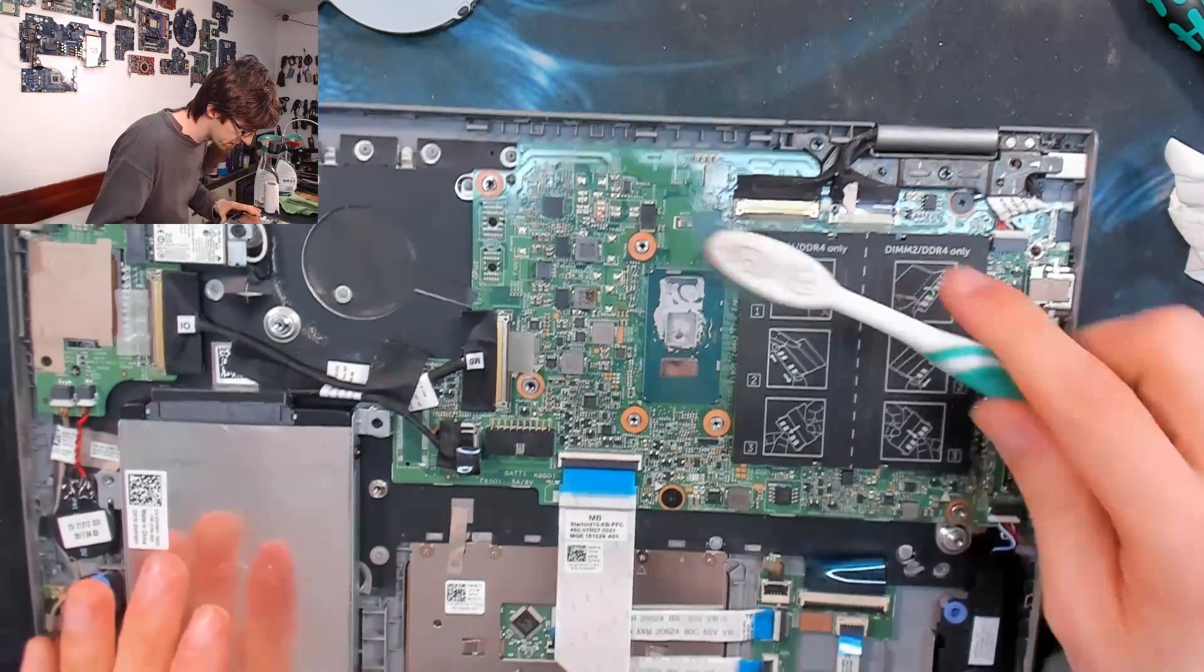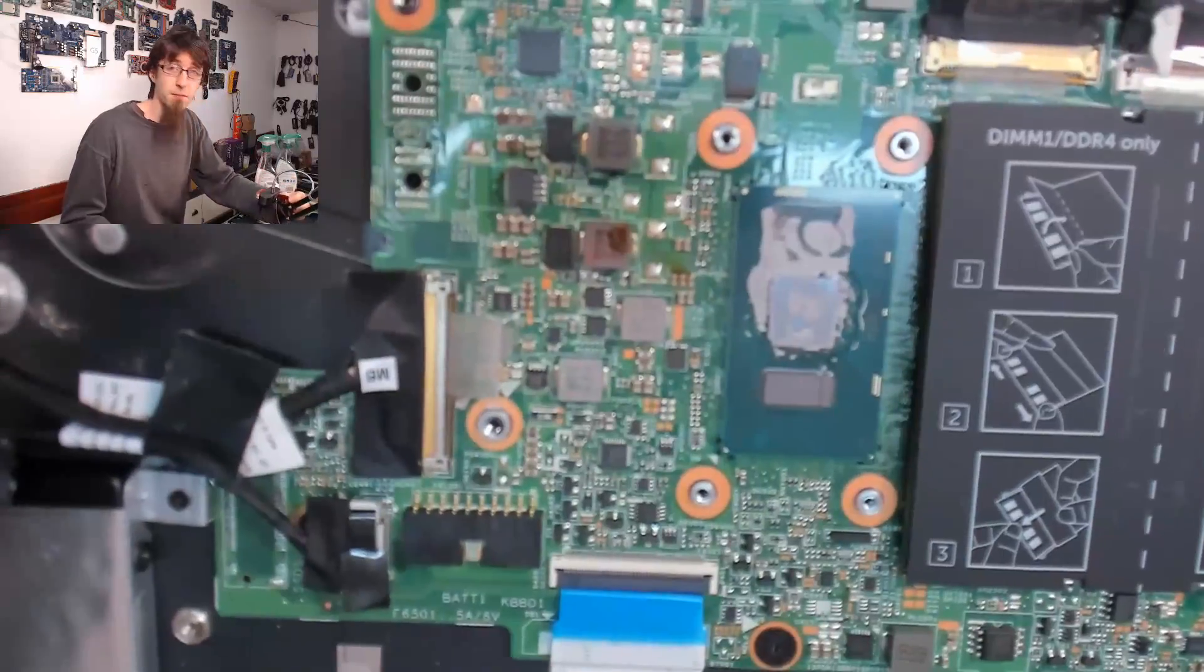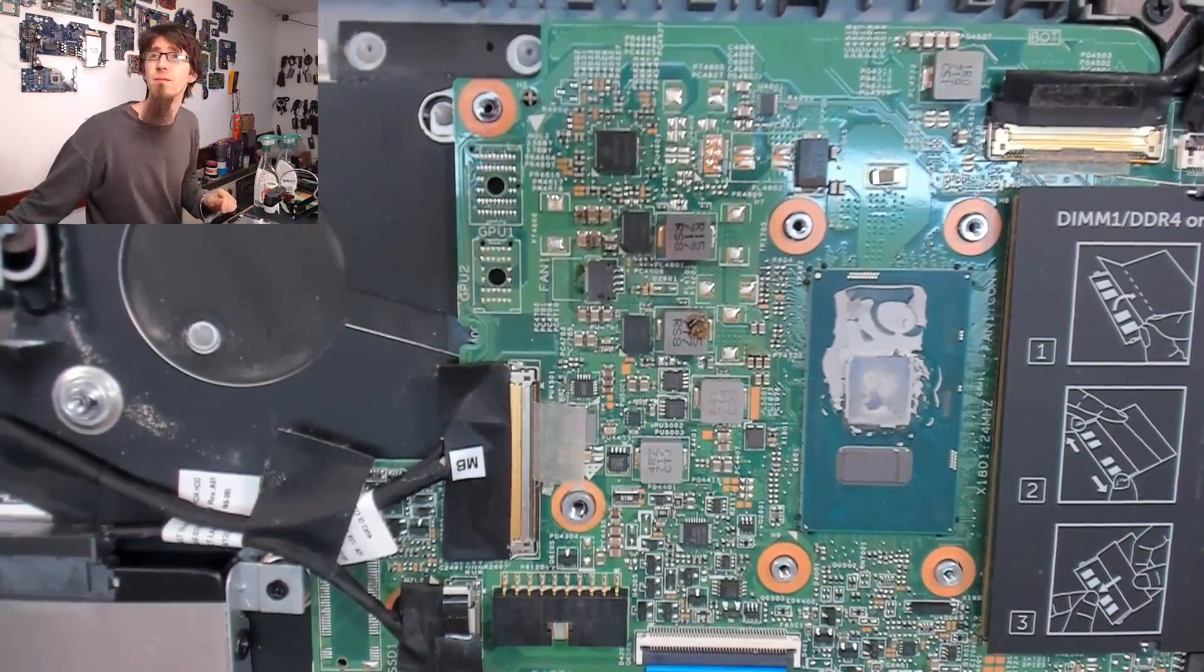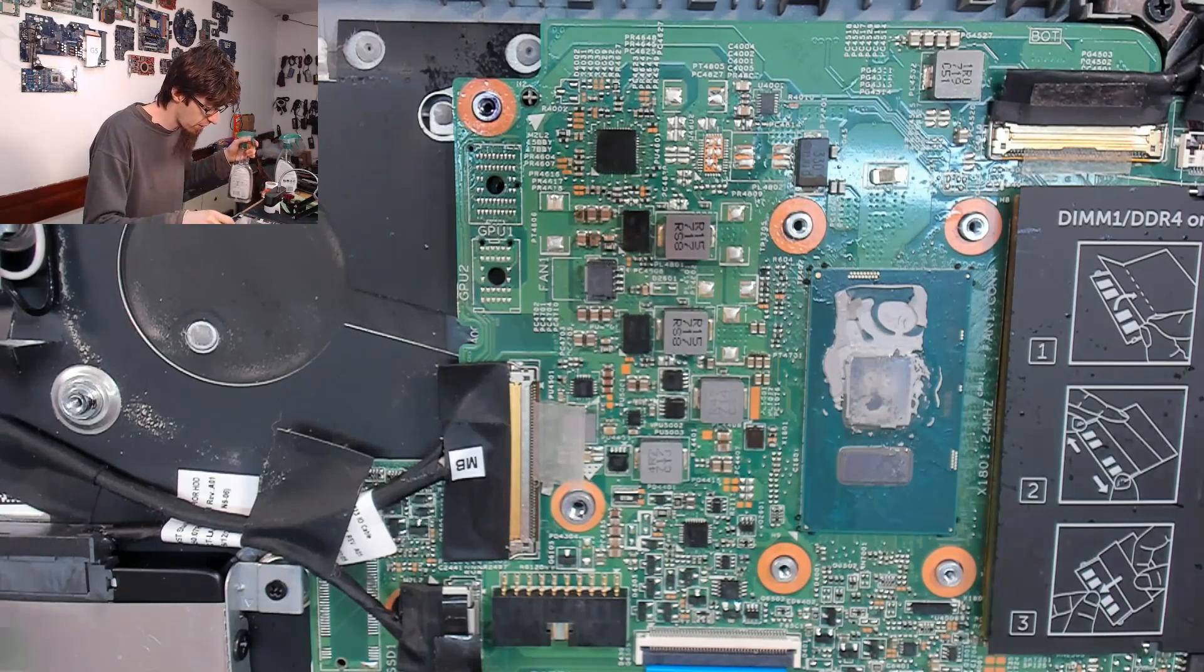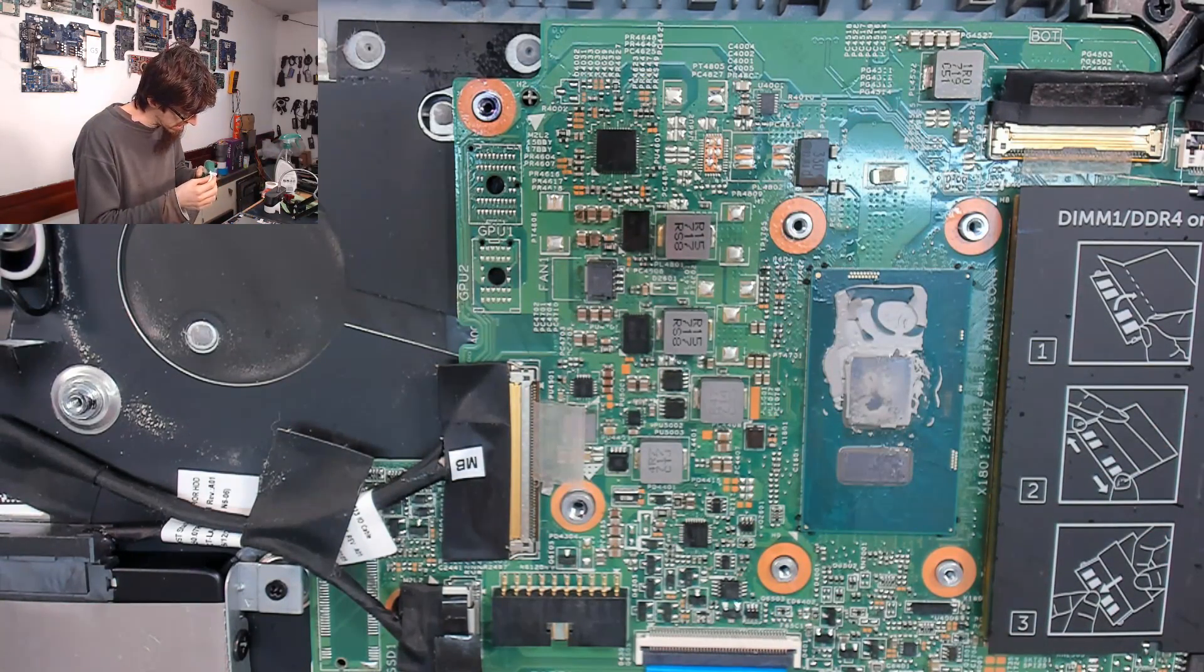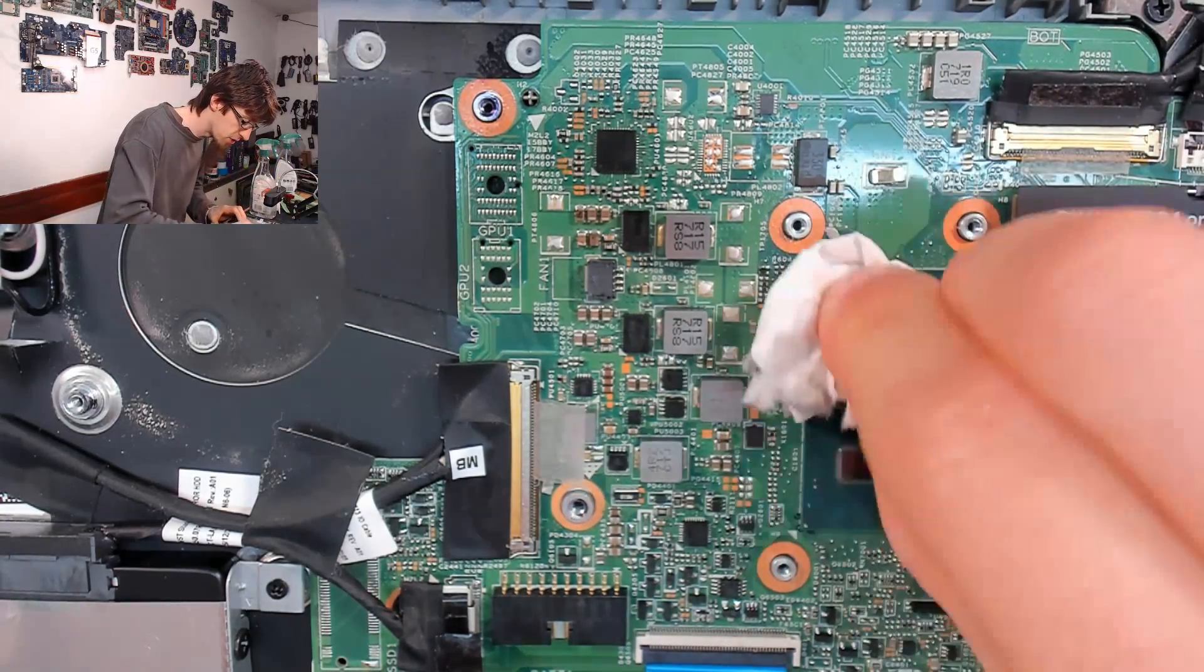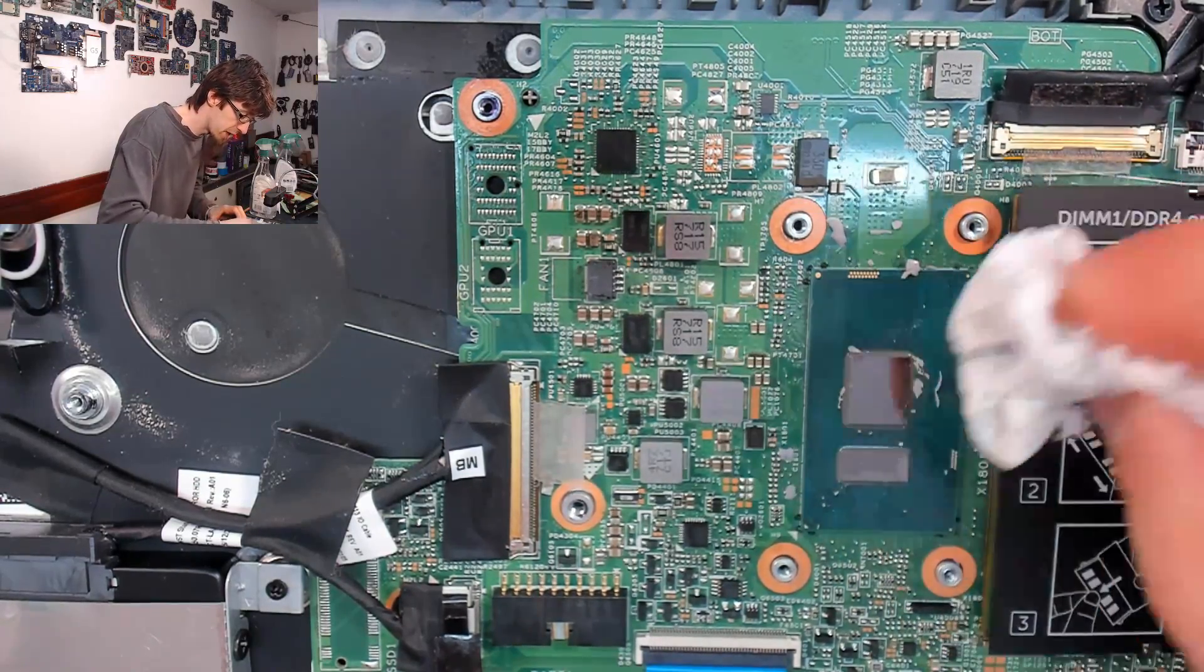And the laptop itself, I'm just going to use some alcohol just to clean up some of the schmutz we've got here and that thermal paste. There we go. That little bit of schmutz on the circuit board there, I really don't think that would have been causing any problems whatsoever. But I'm just cleaning it while I'm here. Better for it not to be there.